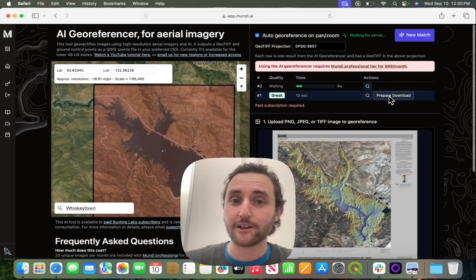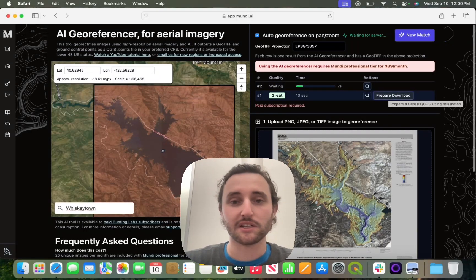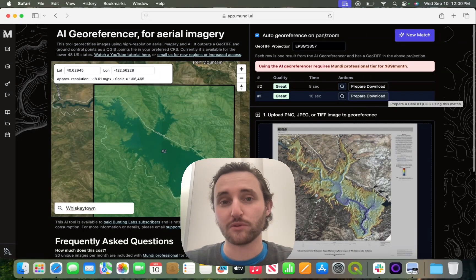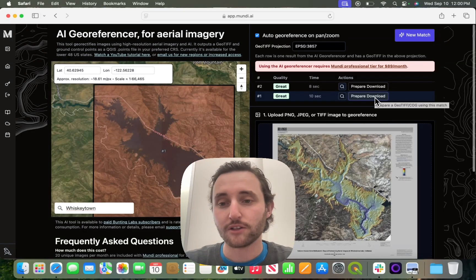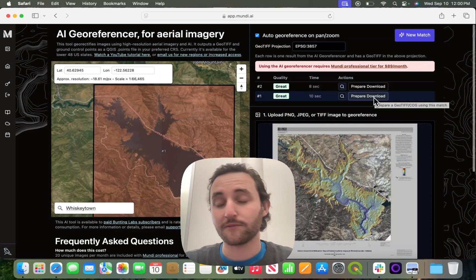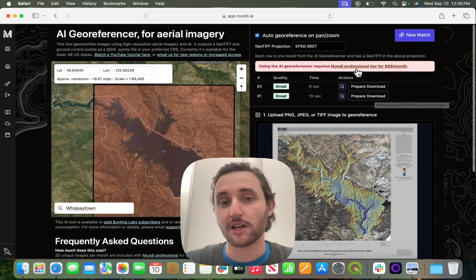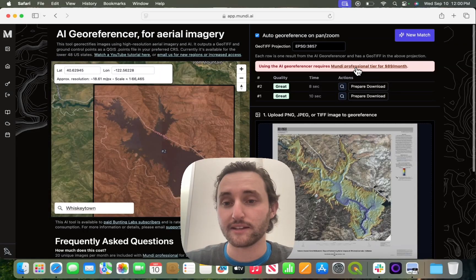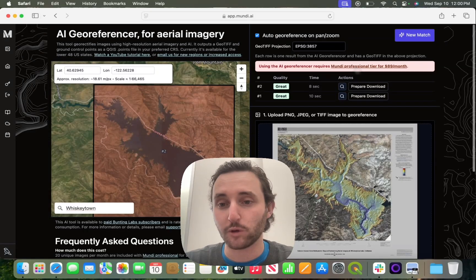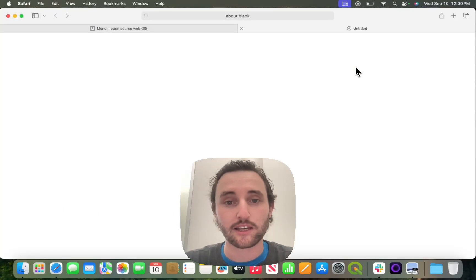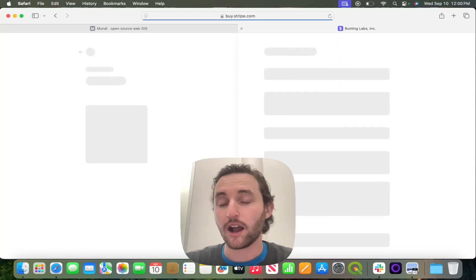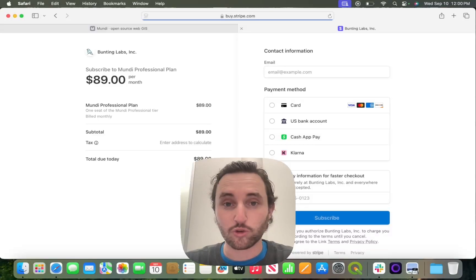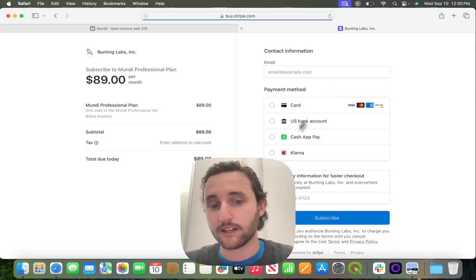Now, the AI GeoReferencer, because it is very GPU intensive, does require a paid subscription. So if you're not subscribed when you try to download, it will tell you to go and get a professional tier subscription. If you click the link, it will take you there. I will pause this while I fill that out and come back.